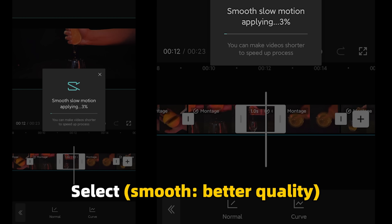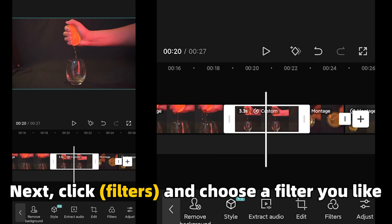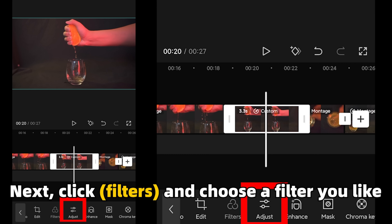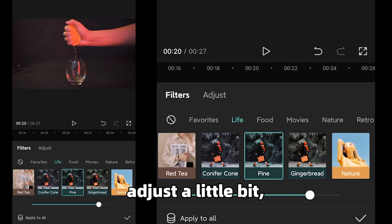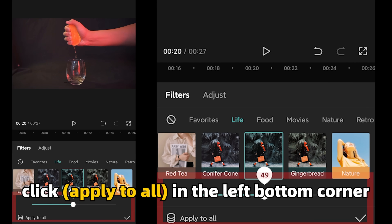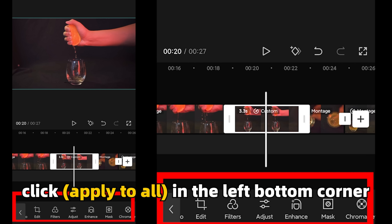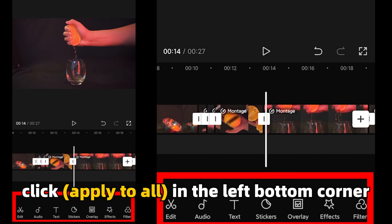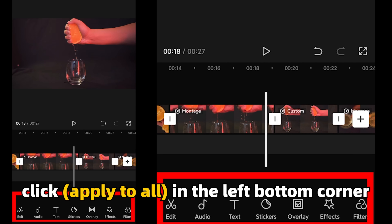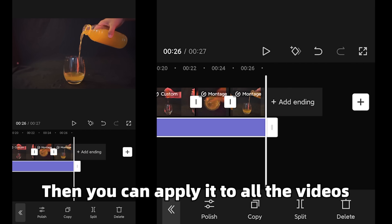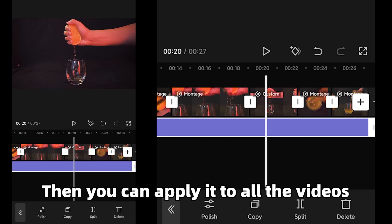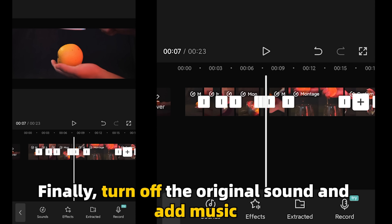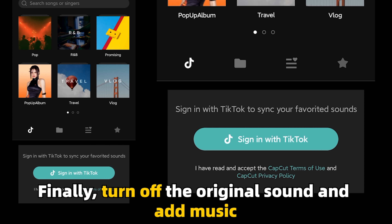We recommend you click here to select smooth, better quality, so that the video will be smoother and not lag. For the fourth clip, select smooth, better quality as well. Next, click filters and choose a filter you like, adjust a little bit, then click apply to all in the bottom left corner to apply it to all the videos. Finally, turn off the original sound and add music.